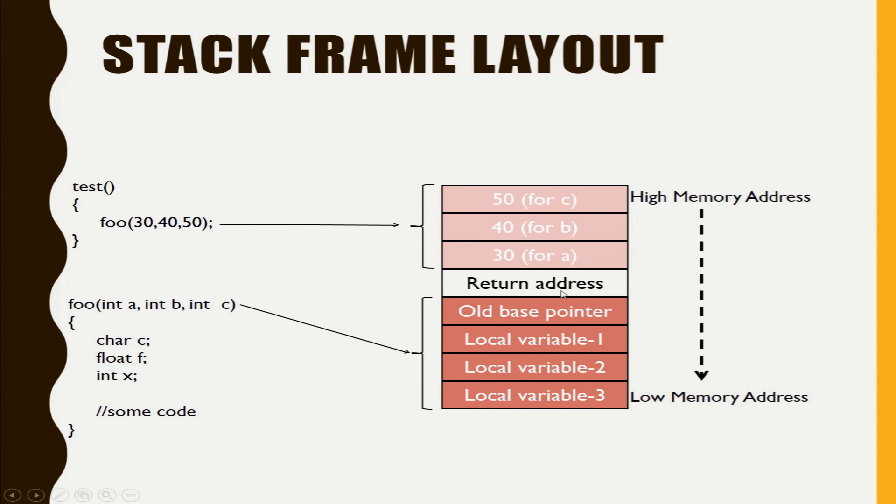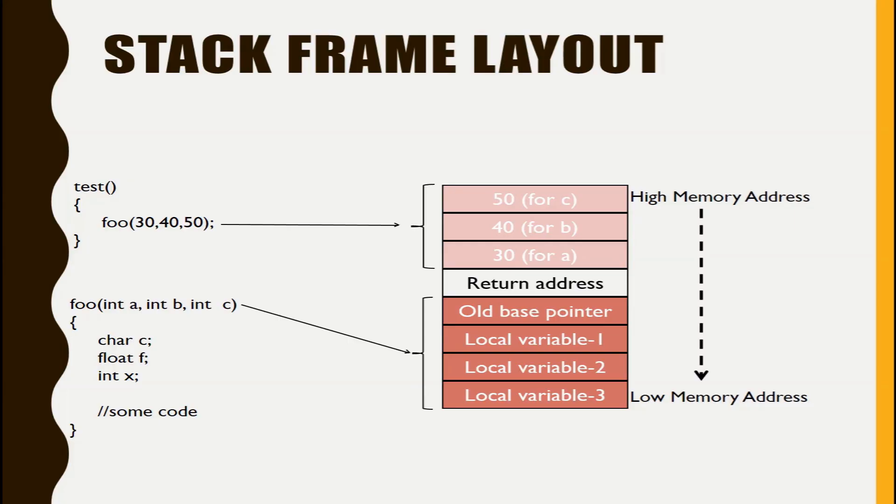And once the function call part is completed it will be popped out from the stack.